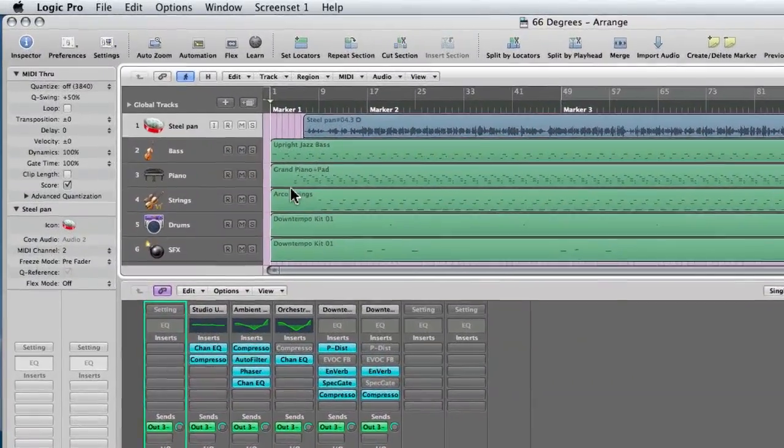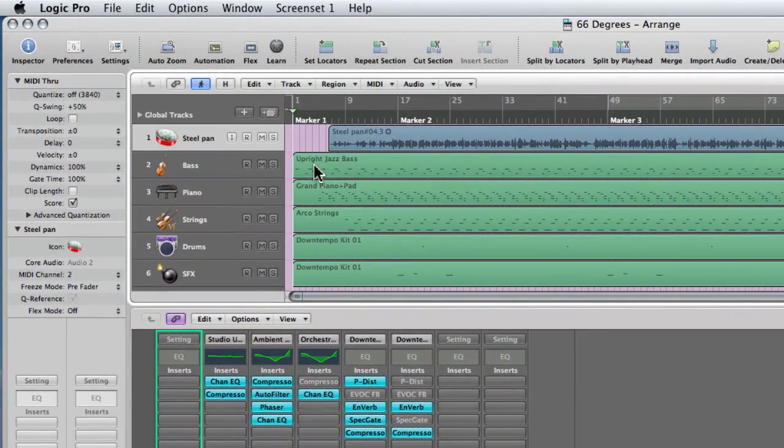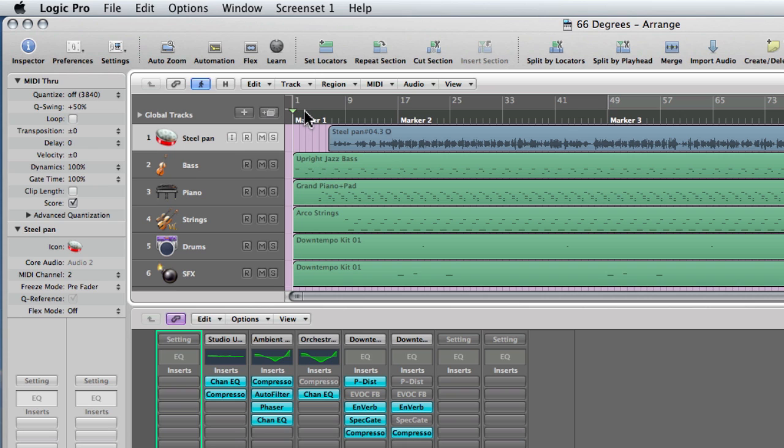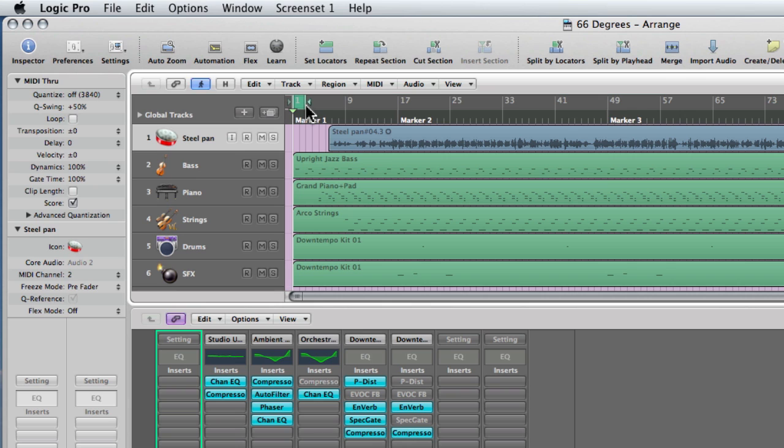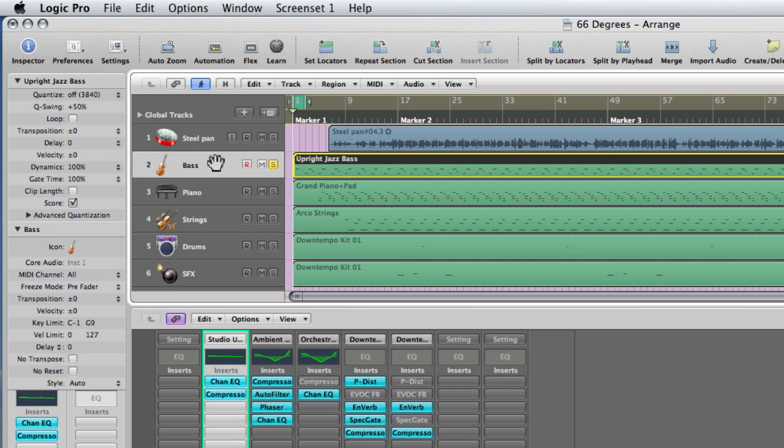So with this song I have a repeating bass pattern which repeats every two measures. What I'm going to do is cycle the first two measures and solo the bass track. You can do that by selecting S in the arrange window, or you can also hit the letter S on your keyboard with that particular track chosen.